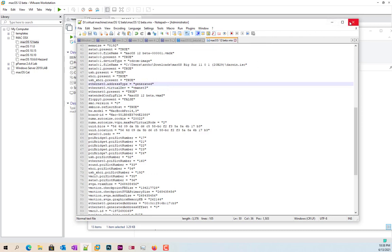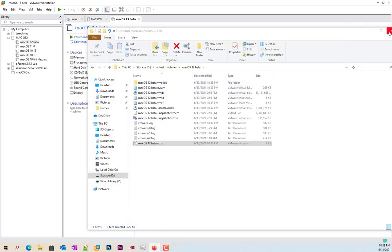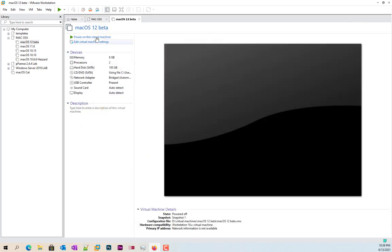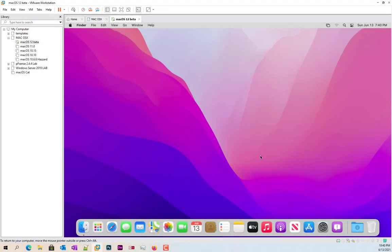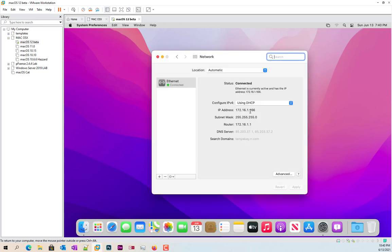And then after that we're going to go ahead and boot back up. So I'm going to close out of all this. Go ahead and boot back up into it. Okay so now once we're already in our desktop. System preferences. Network. And there we go.